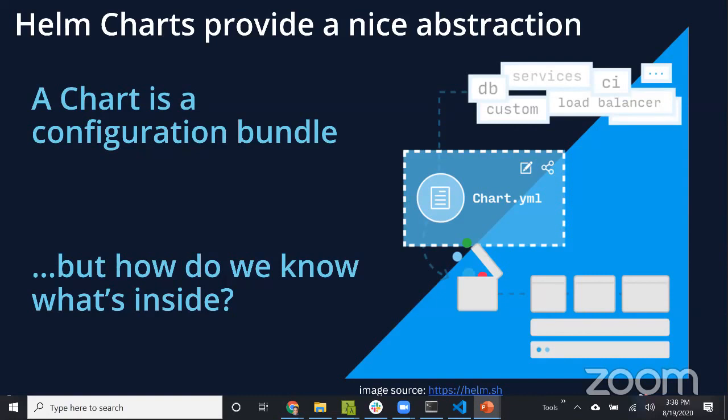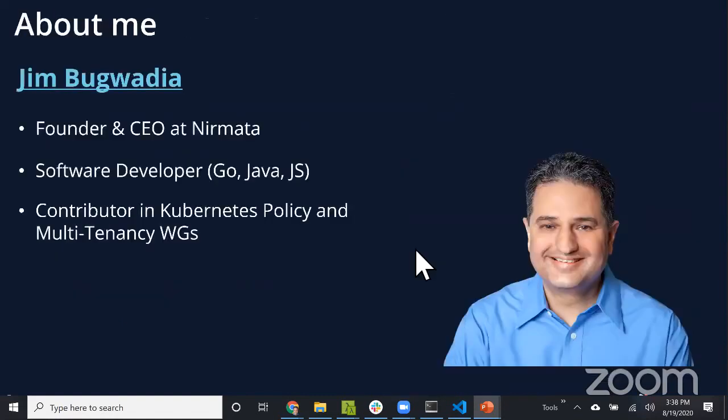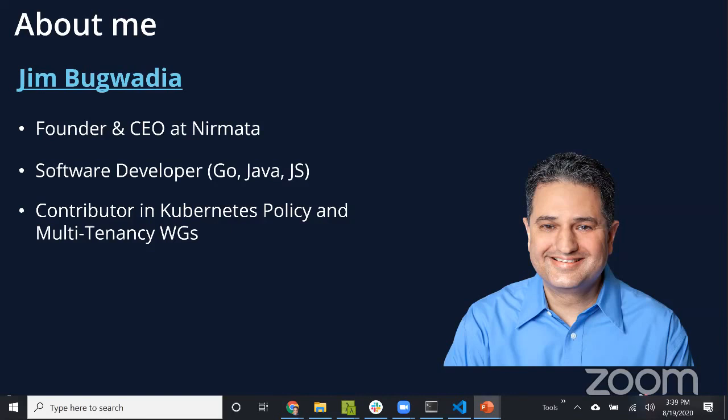But really, how do you know what you're getting? How do you know that the authors of the chart have really gone through and taken care of best practices and the ever-evolving set of best practices in the Kubernetes community? I'll talk about the evolution of pod security policies and where that's headed.